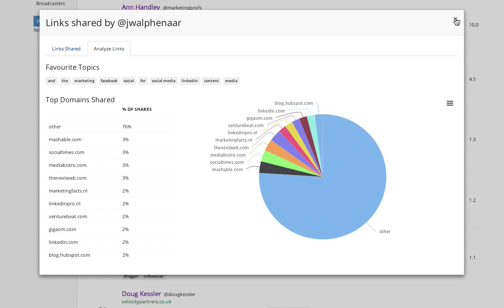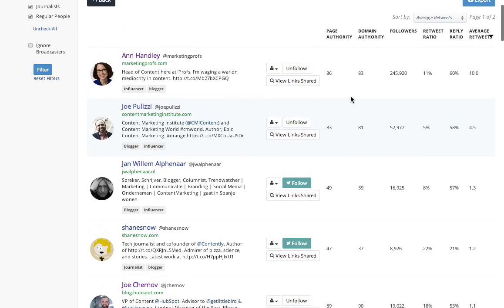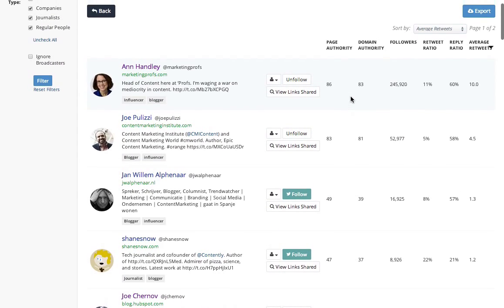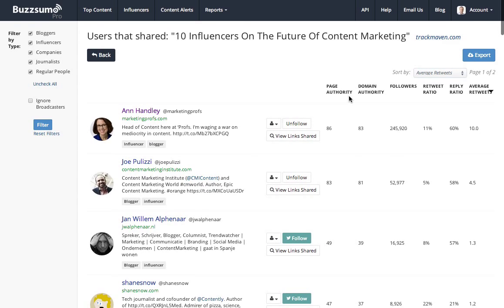So in this way I can not only see who's sharing my competitors' content, but I can start to get to know them and to follow them.